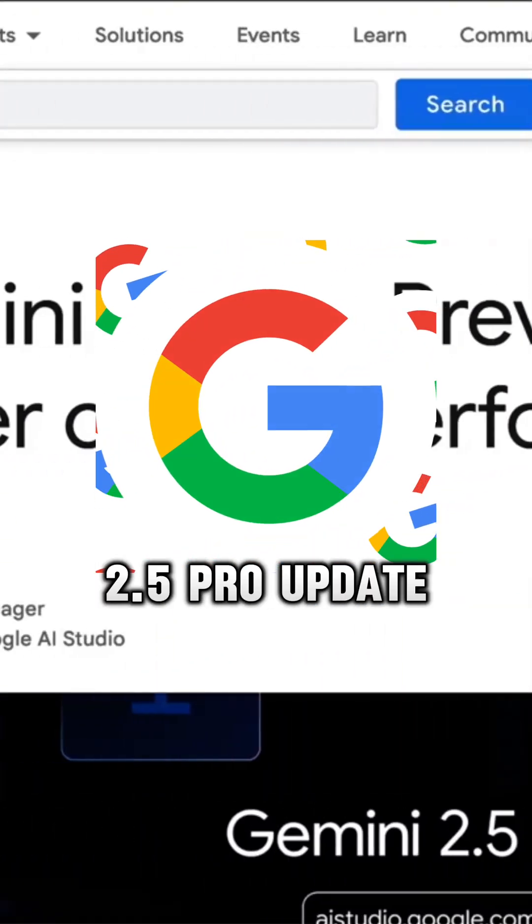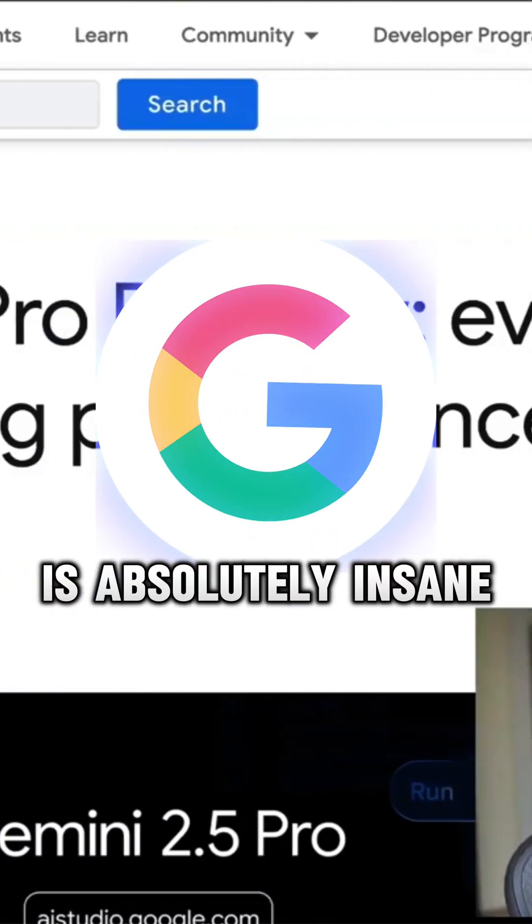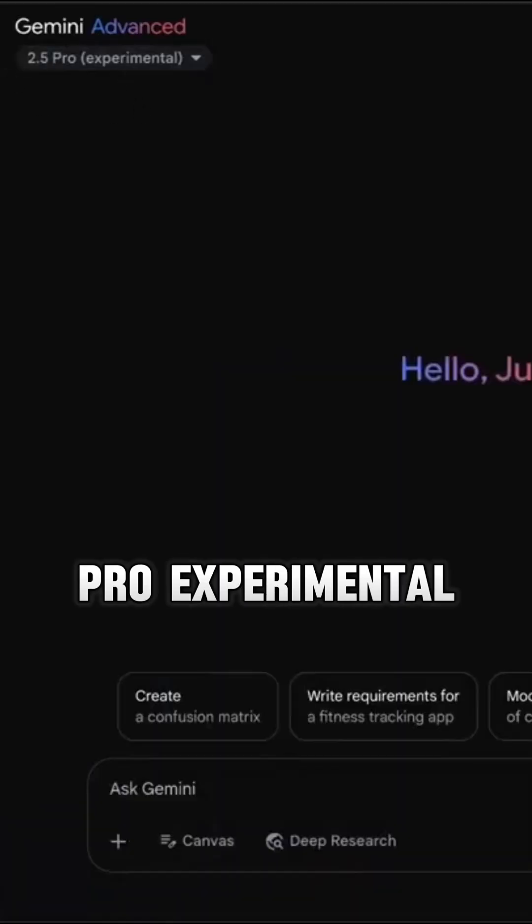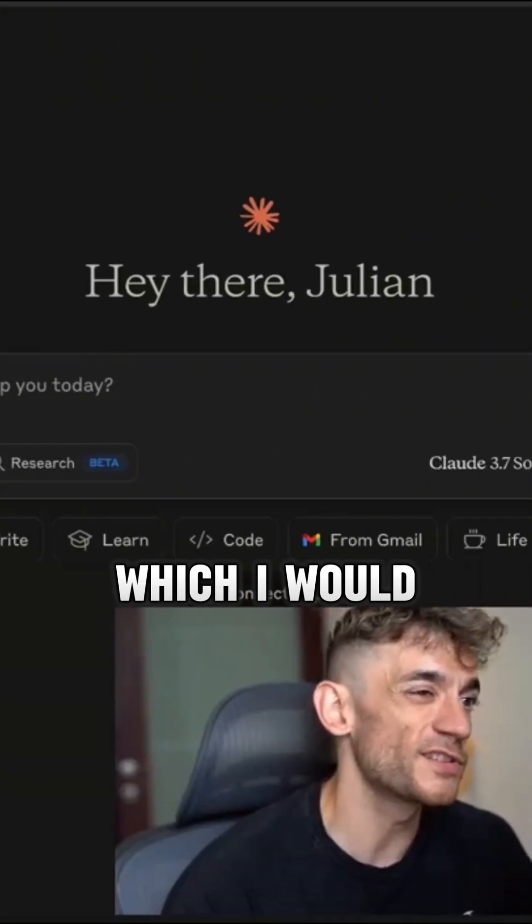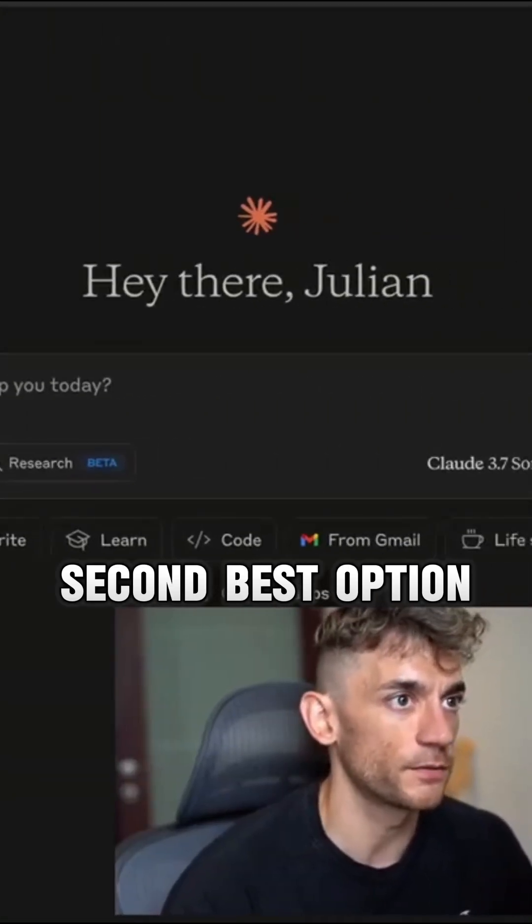The new Google Gemini 2.5 Pro update is absolutely insane. You can see it just got 2.5 Pro Experimental. And then we've got Claude, which I would say is the second best option.